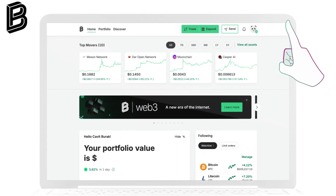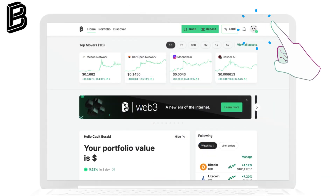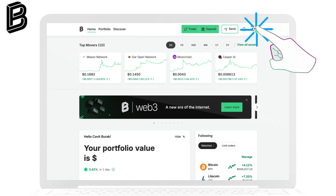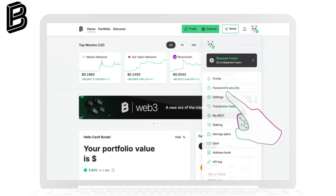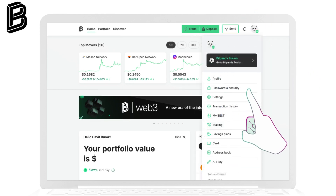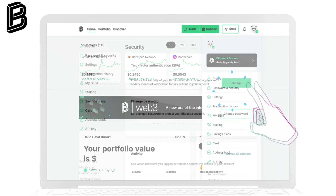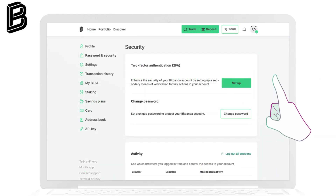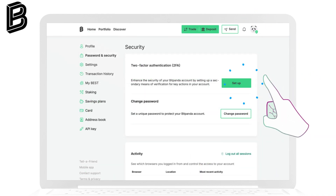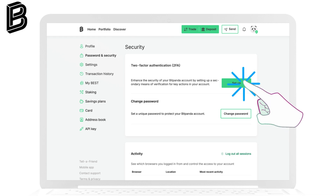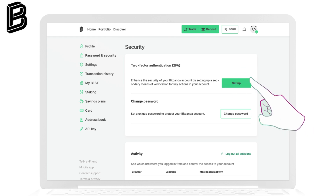Open your BitPanda account and click on your profile picture in the top left corner. From the drop-down menu, select Settings. On the left side panel, find Password and Security and click on it.